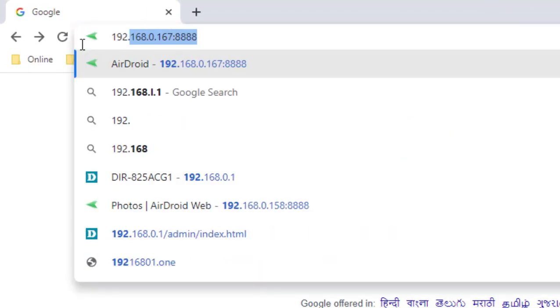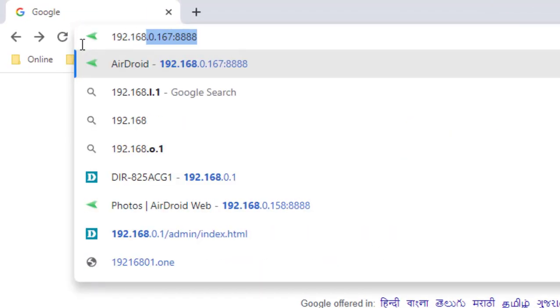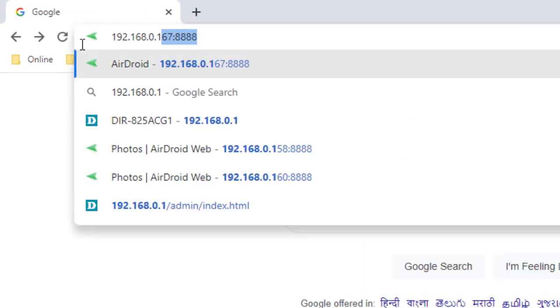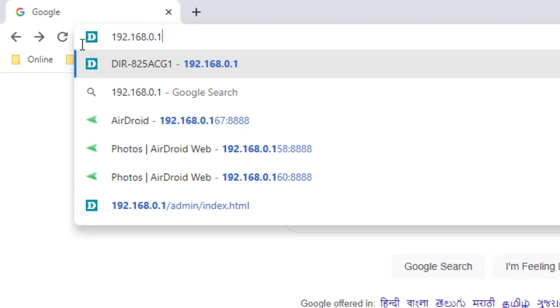In the address bar, just type 192.168.0.1. This is the default IP address for D-Link router. If this doesn't work, then there is an IP address mentioned on the router back side.